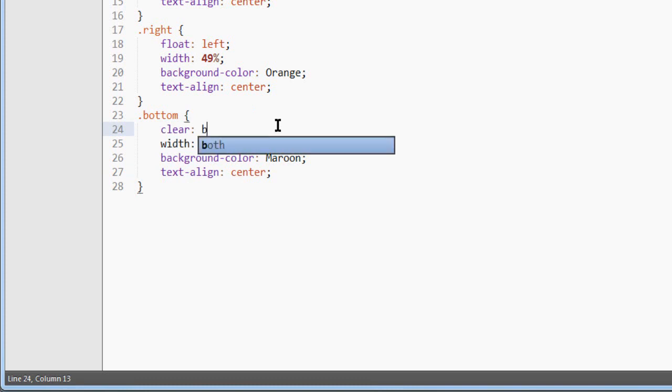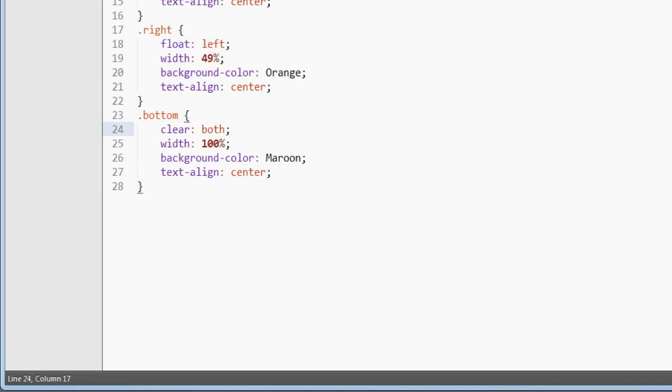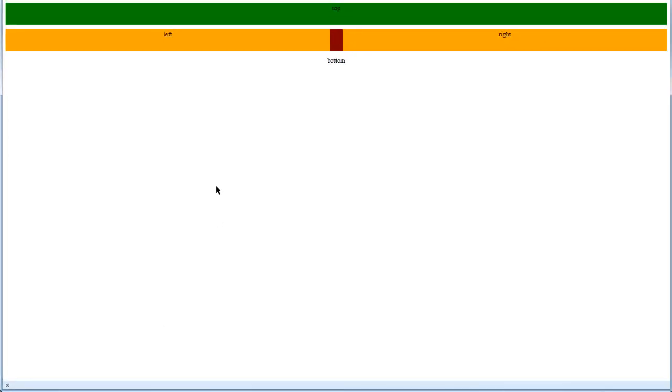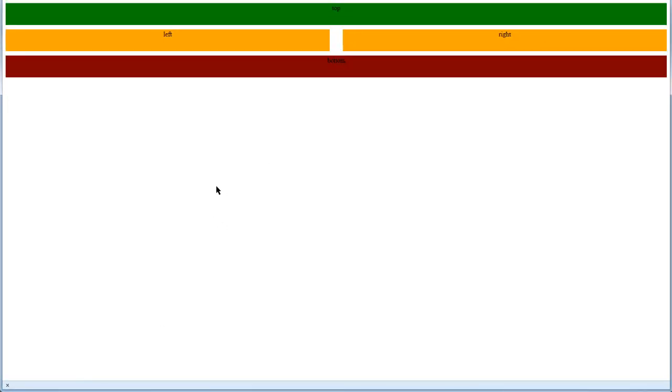And that's because we use a nice little trick called clear, and clear both, like this. So we have to clear the both left floating on the divs above. So now if we save the page, refresh, there you go.